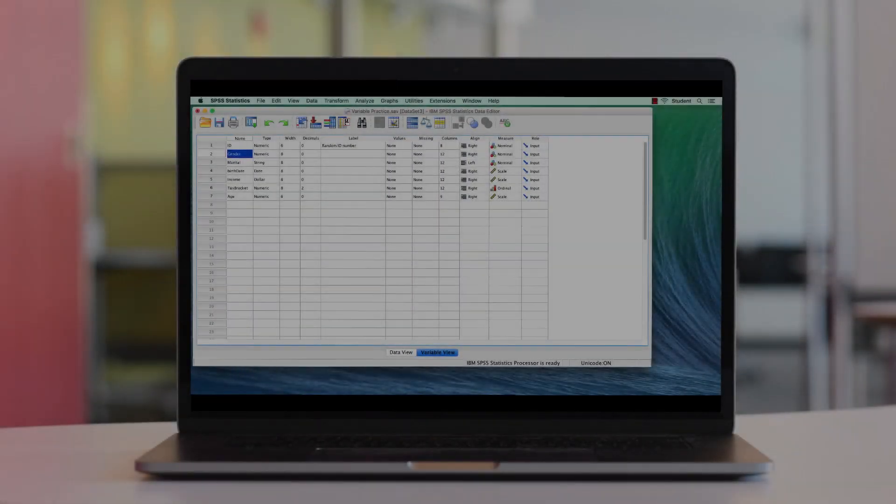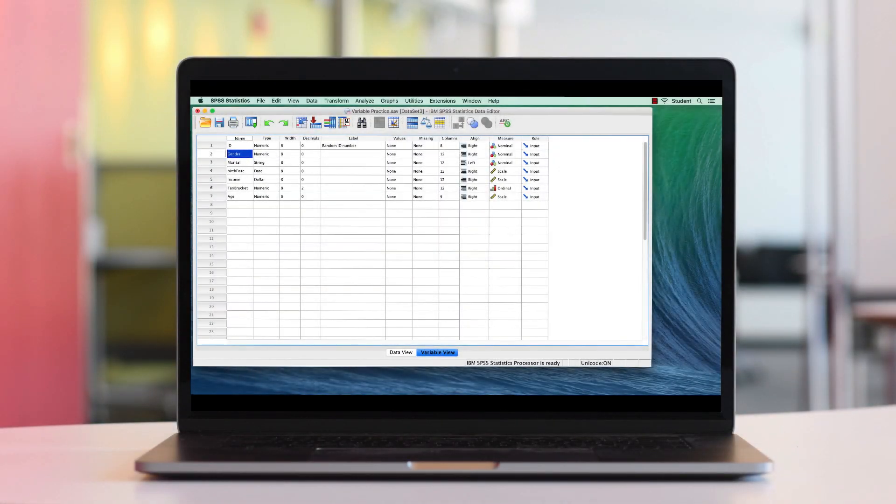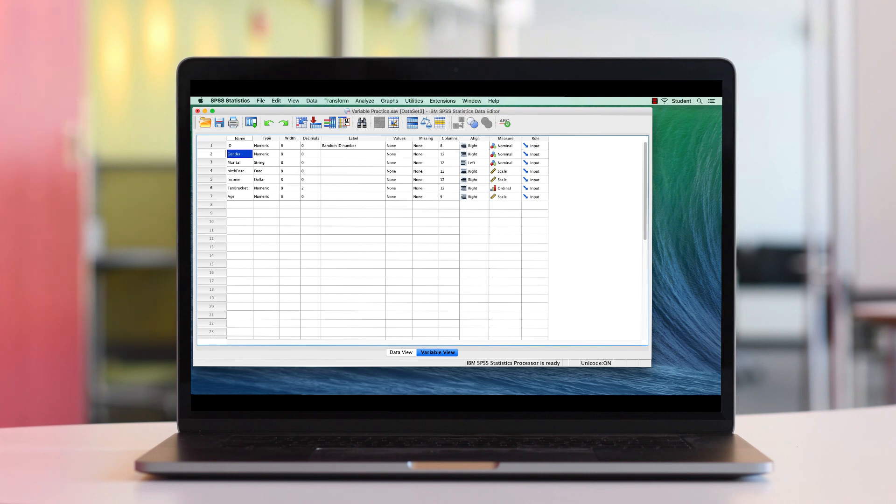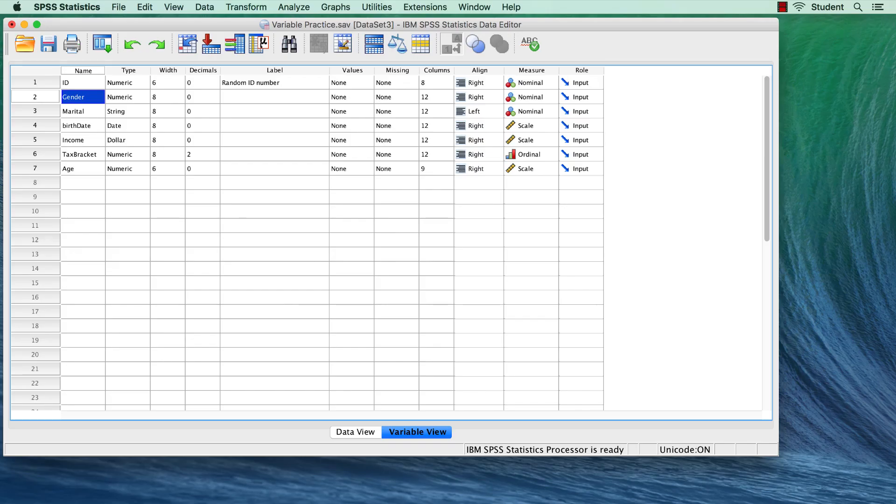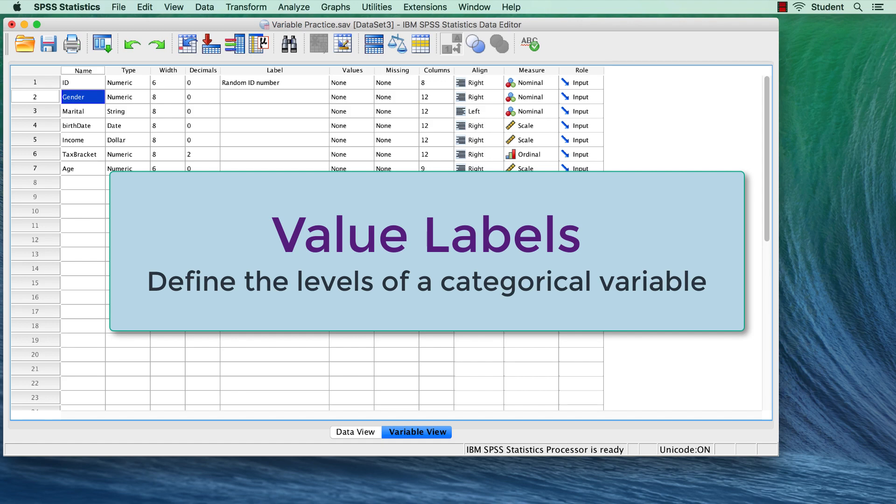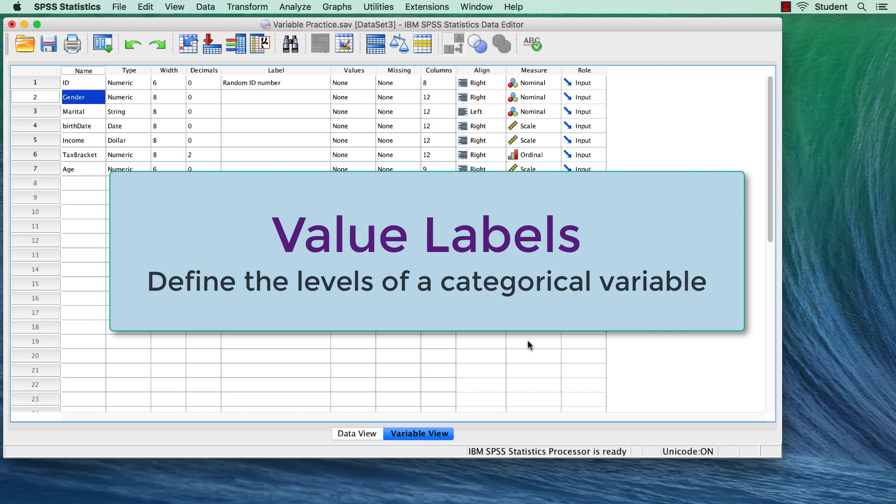We want to make our data set easily interpretable, so we will add some labels to our variables. First, we will add value labels to categorical variables.